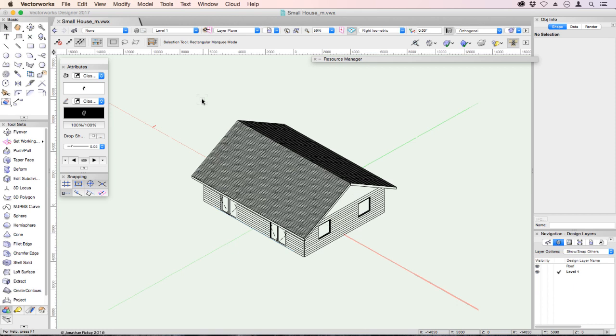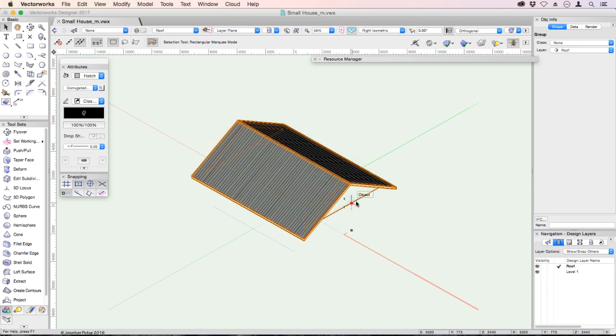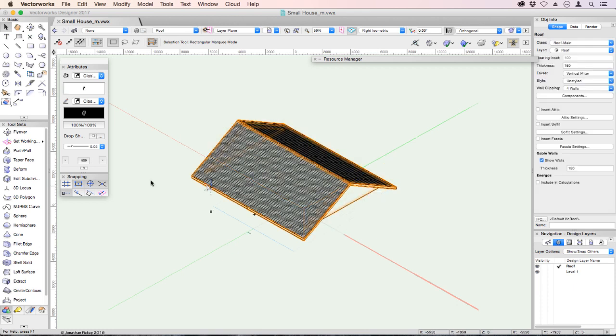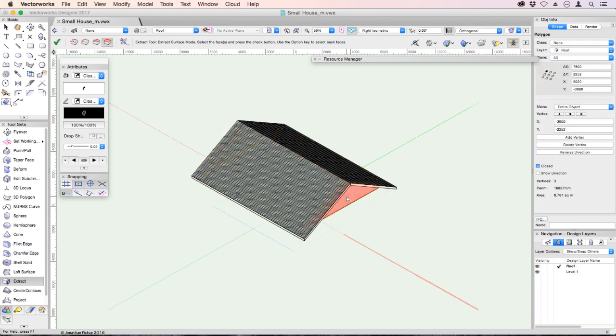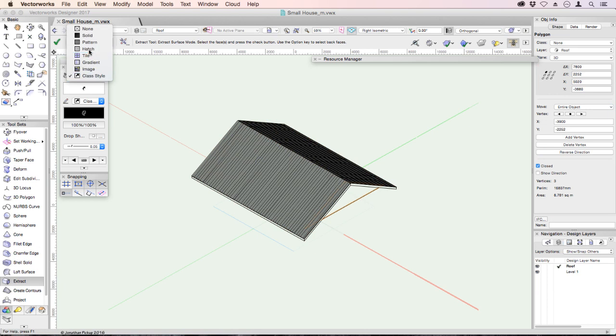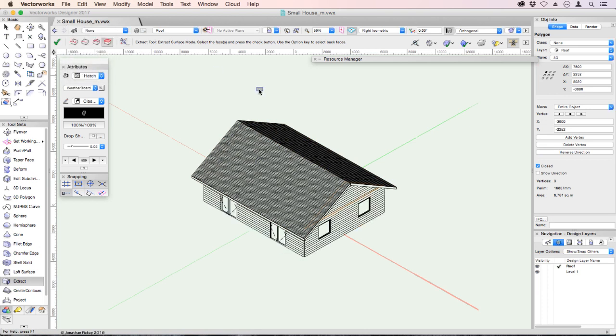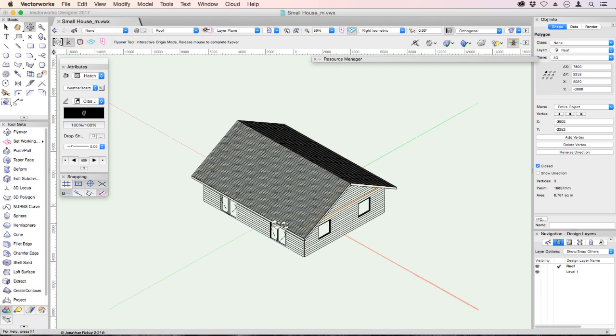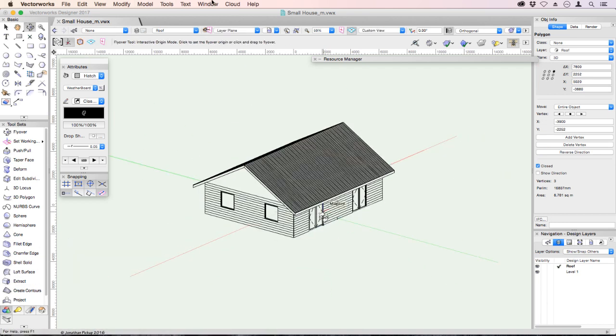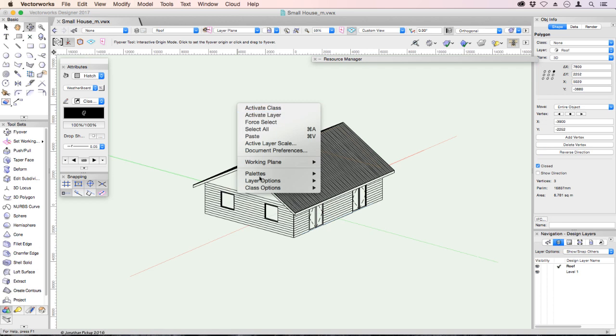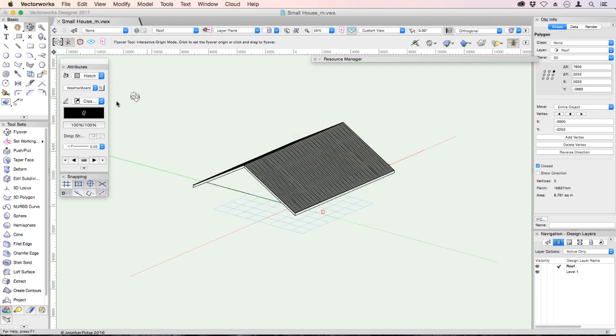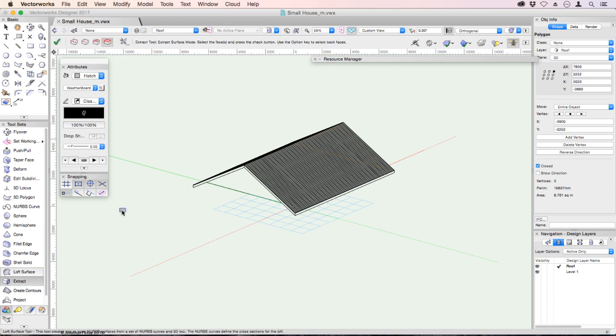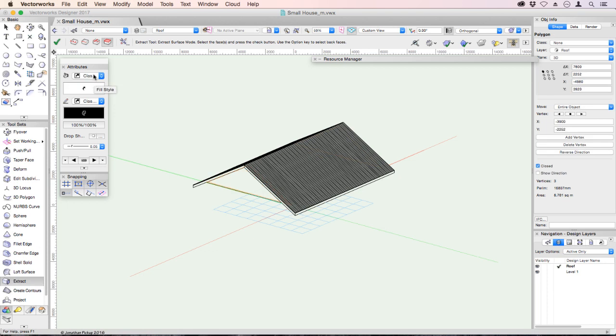The first thing we need to do is to create a new design layer. Now before we get started, if you haven't already created the hatching on your gable end, make sure you do that. So go back to your roof layer, make sure that you have created hatching on your gable end. If you've forgotten how to do that, I'll just show you. We're going to extract, click on that, enter and then assign the hatch. We want to use a weatherboard hatch for that.